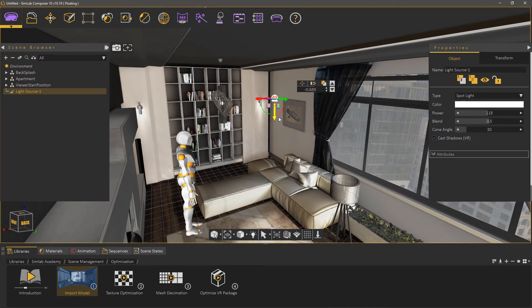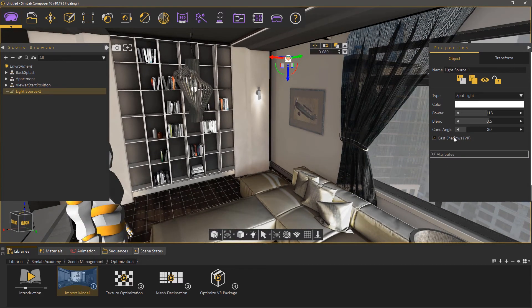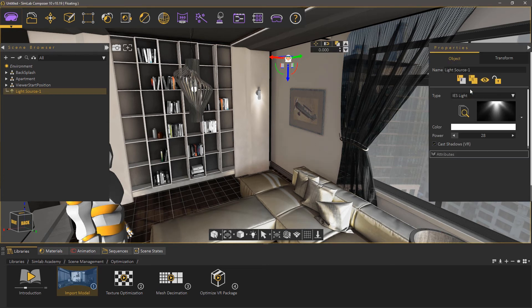Keep in mind that the Cast Shadow toggle option is available for all the lights in Simlab Composer, and it only applies for VR experiences and not rendering.